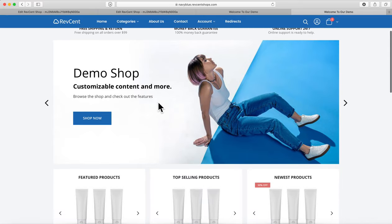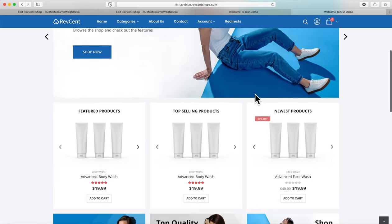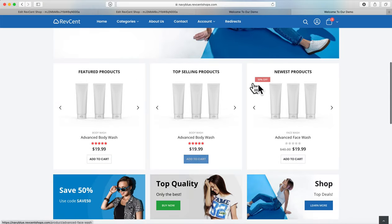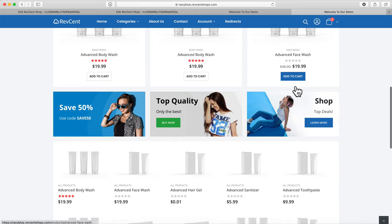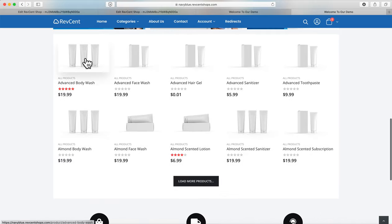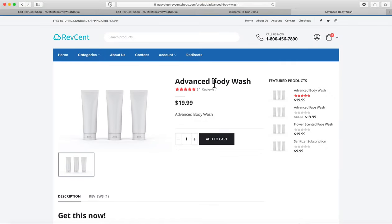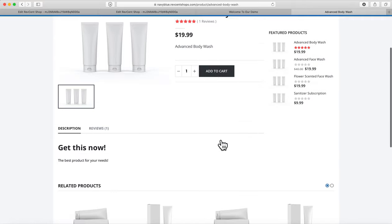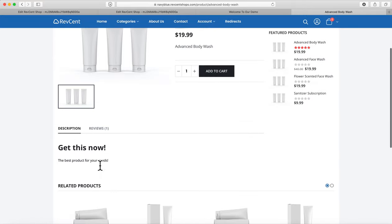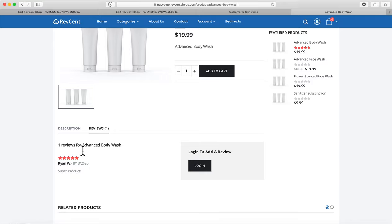Another theme features a slider and a menu bar that hovers when you scroll, along with featured products and top-selling products which you create yourself. On a product page, you'll see featured products, an Add to Cart button, a large description area, as many images as you want, and reviews displayed below. Related products also appear on the product page.